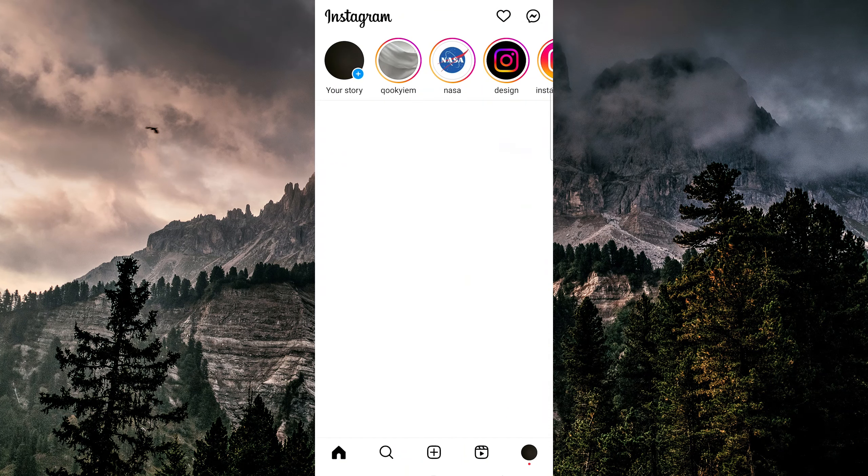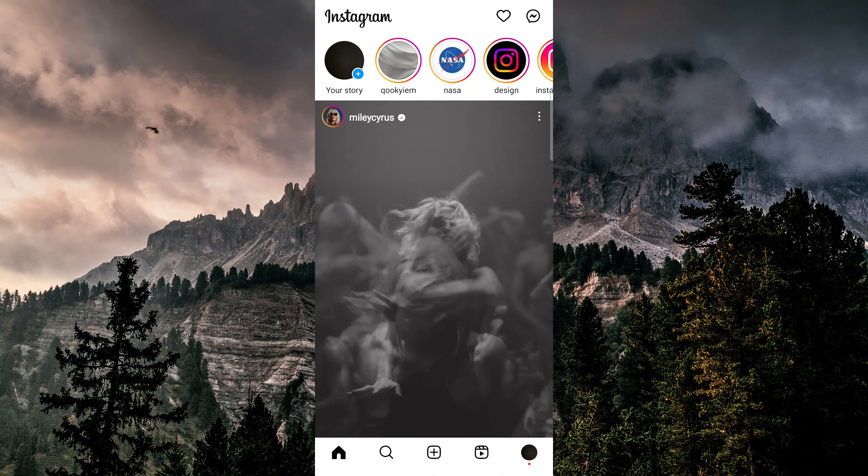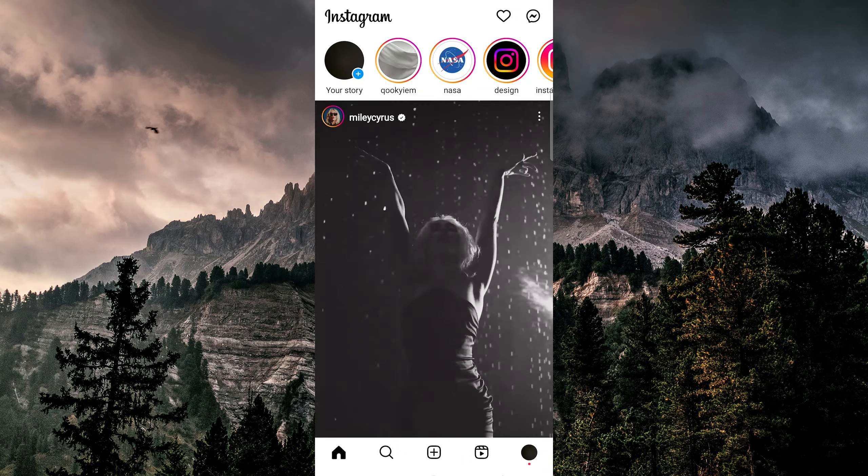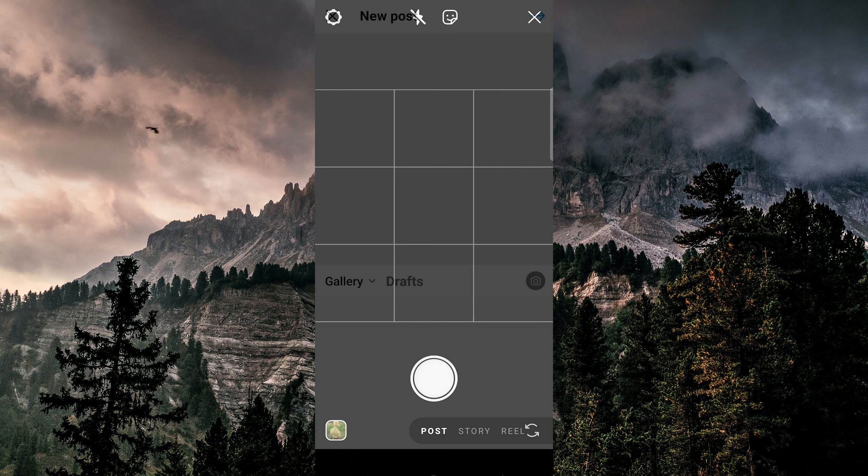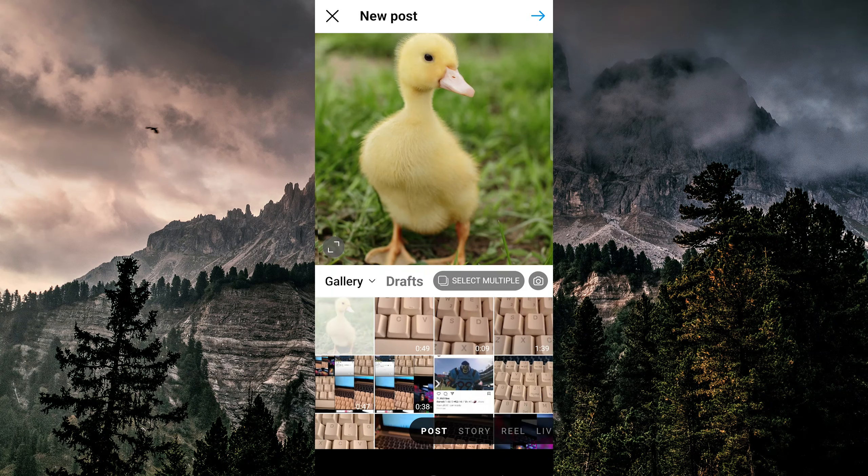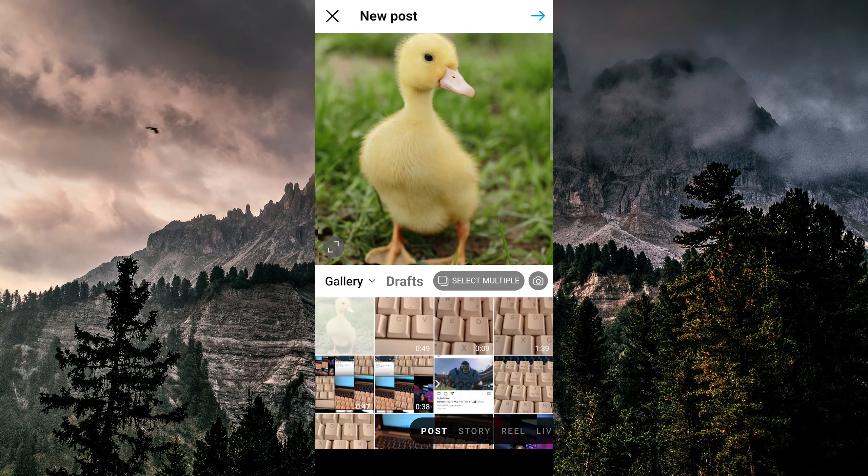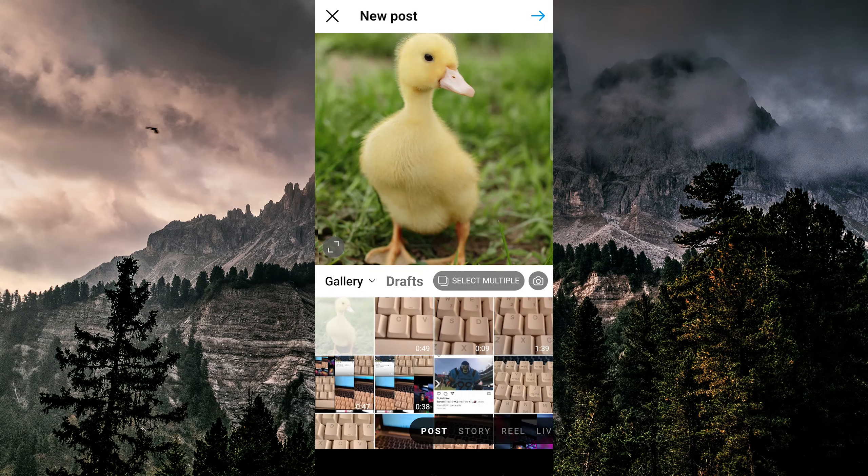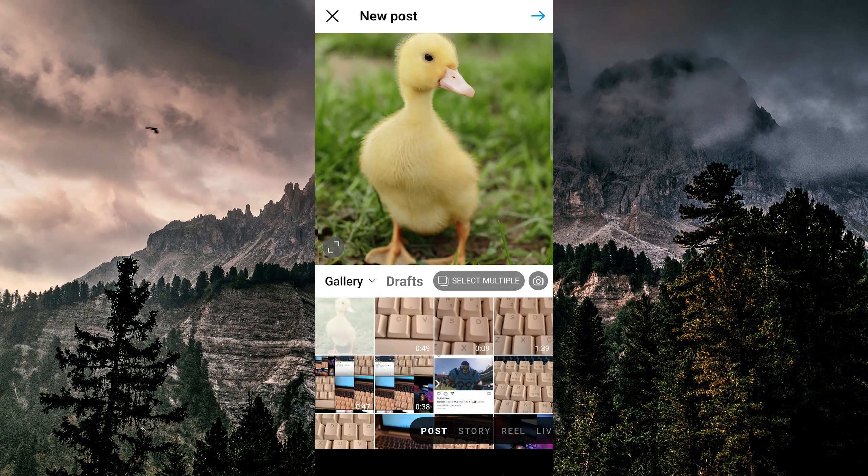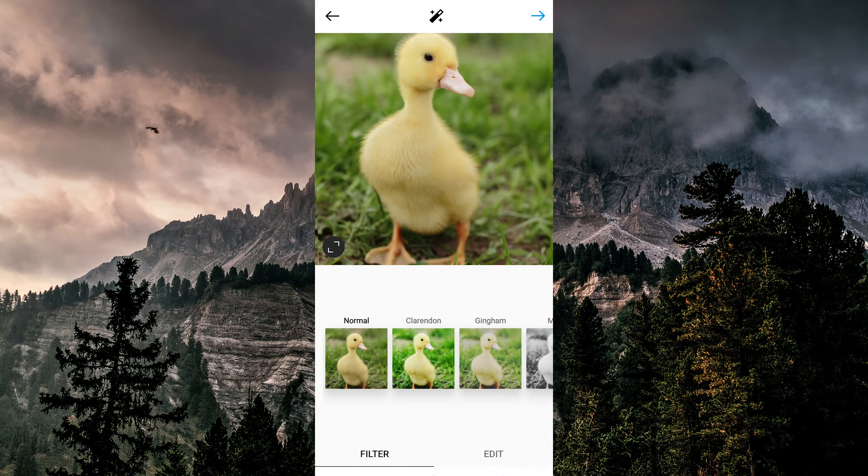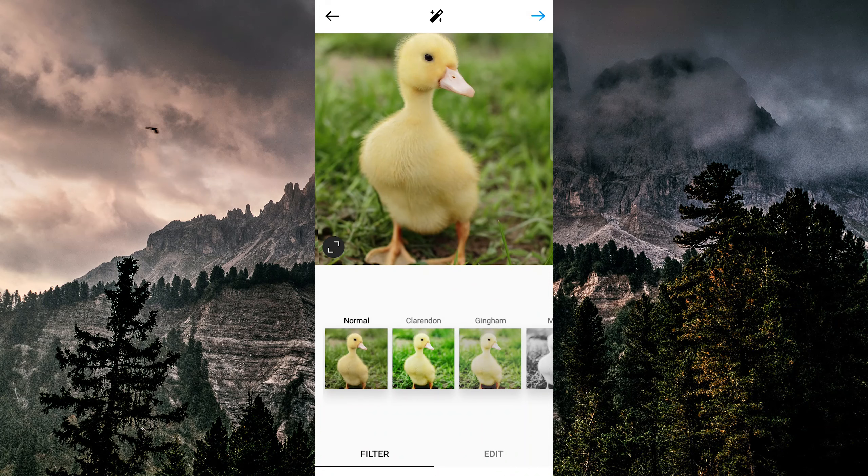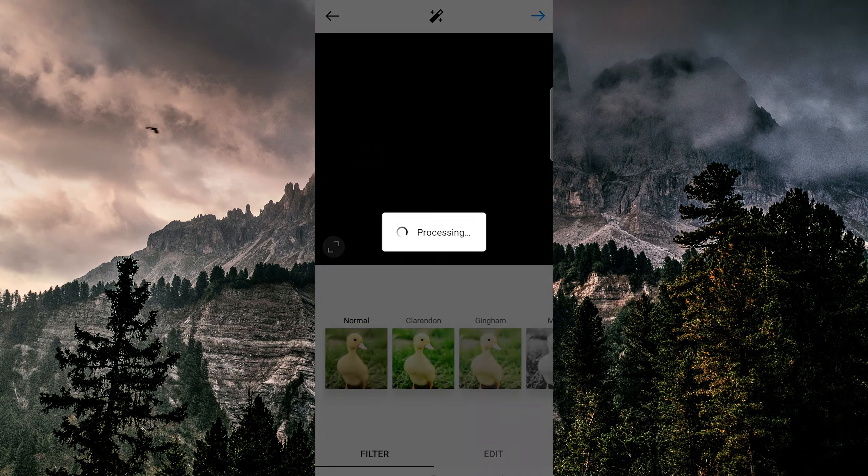First, open the Instagram app on your mobile device and tap on the plus icon to create a new post. Then, choose the image that you want to post. For here, we're going to use this duckling, and tap next.